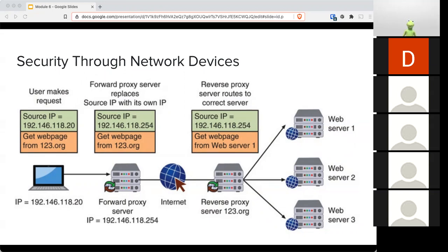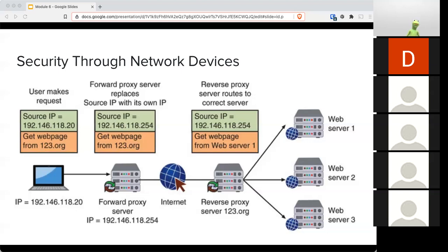The problems with proxies: number one, because they're caching information, they are a target for attackers. If you can get into that proxy, you can see where everybody has gone, inject malicious content into the cache, and have it spread into the internal network. Proxies also store who has been where, since they keep a record of connections made on behalf of clients — that is prime information for an attacker to use.